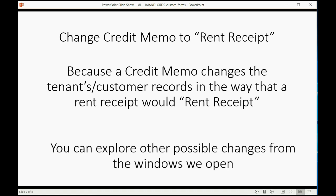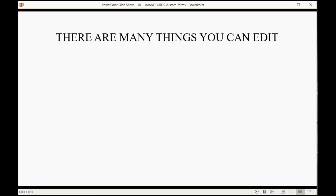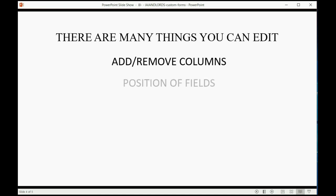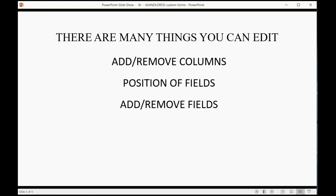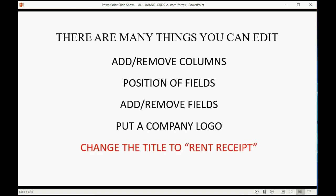You can explore other possible changes from the windows we open, but we're only going to change the title from credit memo to rent receipt. Even though there are many things you can edit - you can add or remove columns, change the position of fields, add or remove fields, and even put a company logo - the only thing we're going to do is change the title to rent receipt.